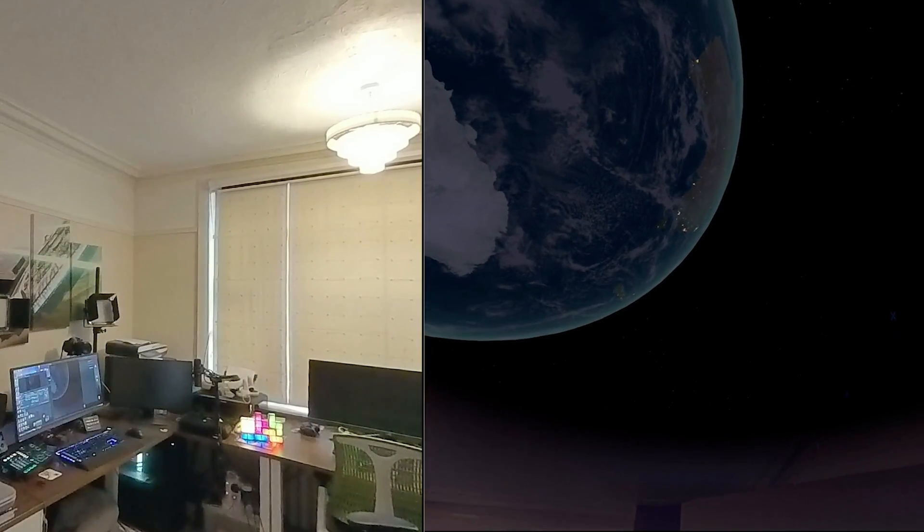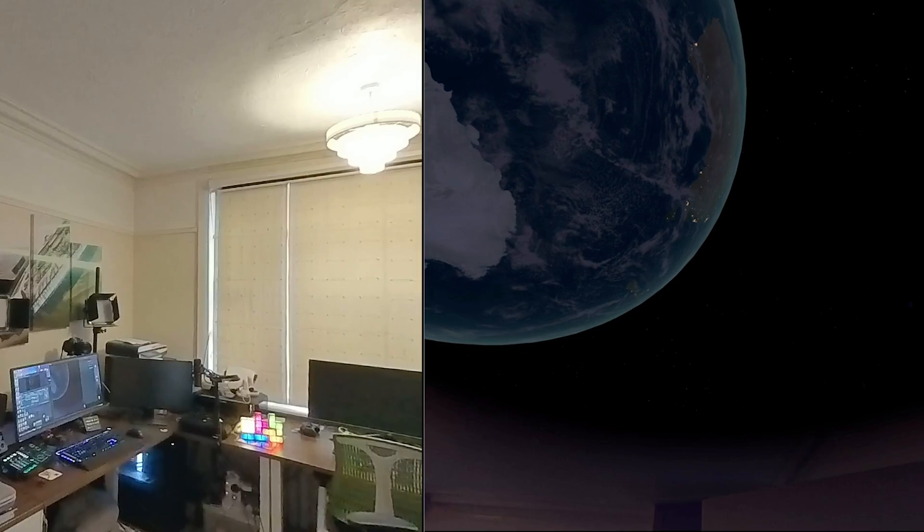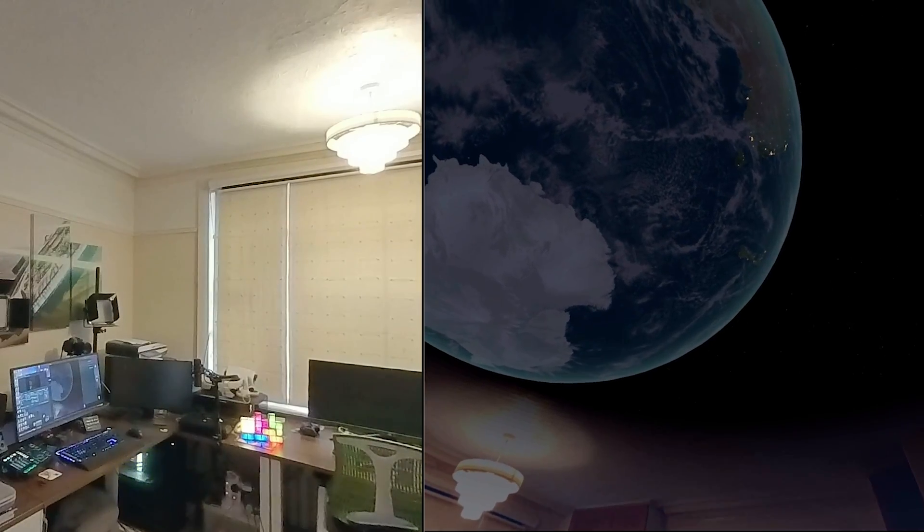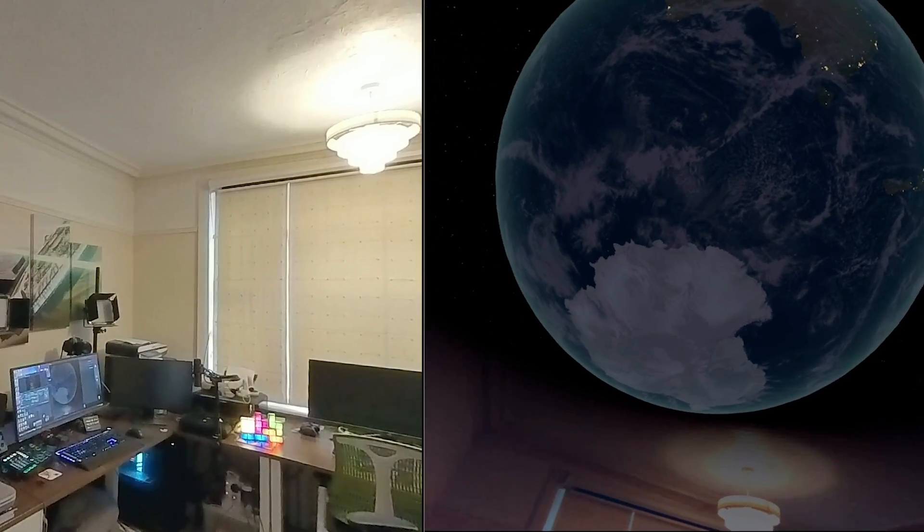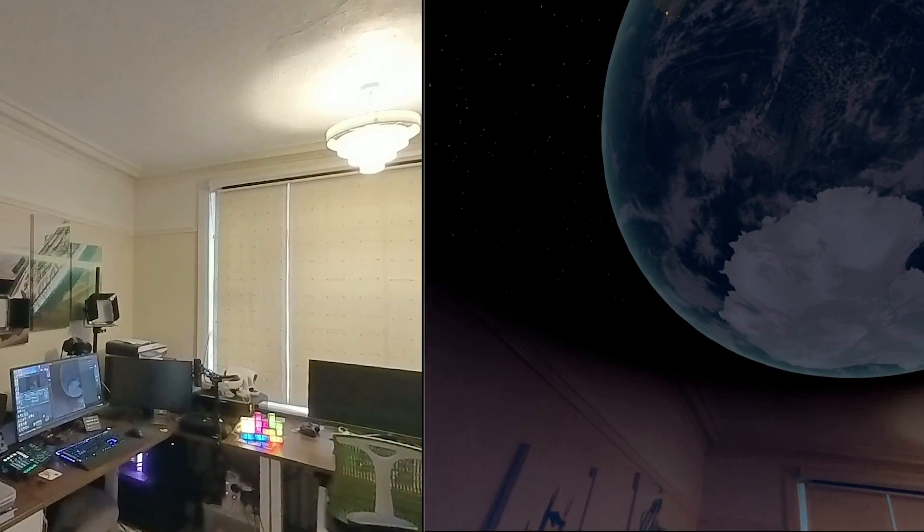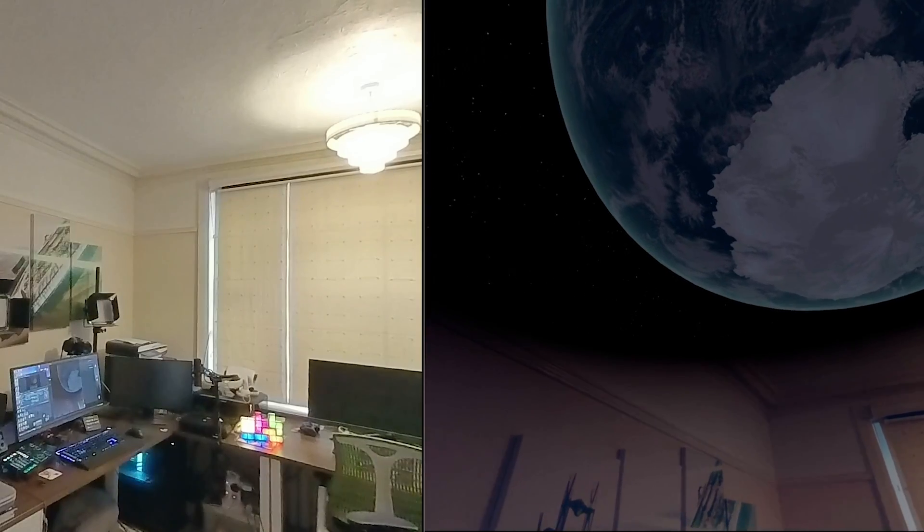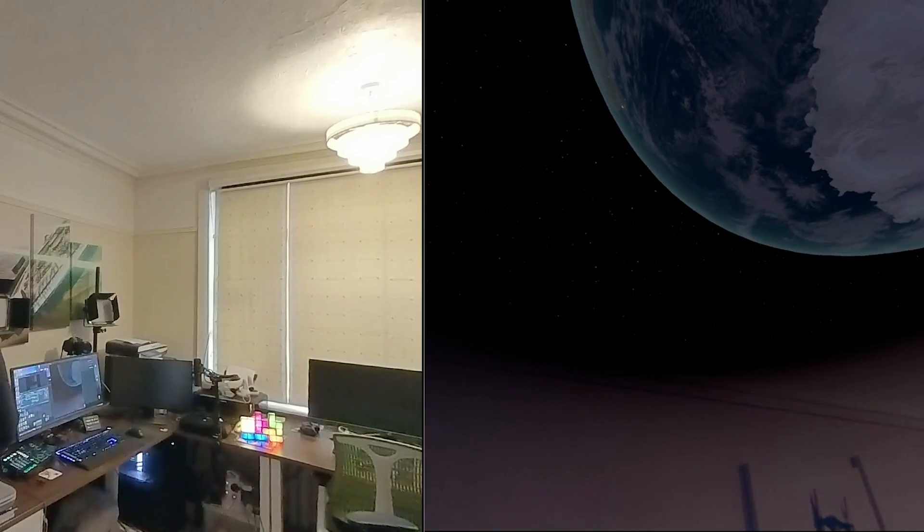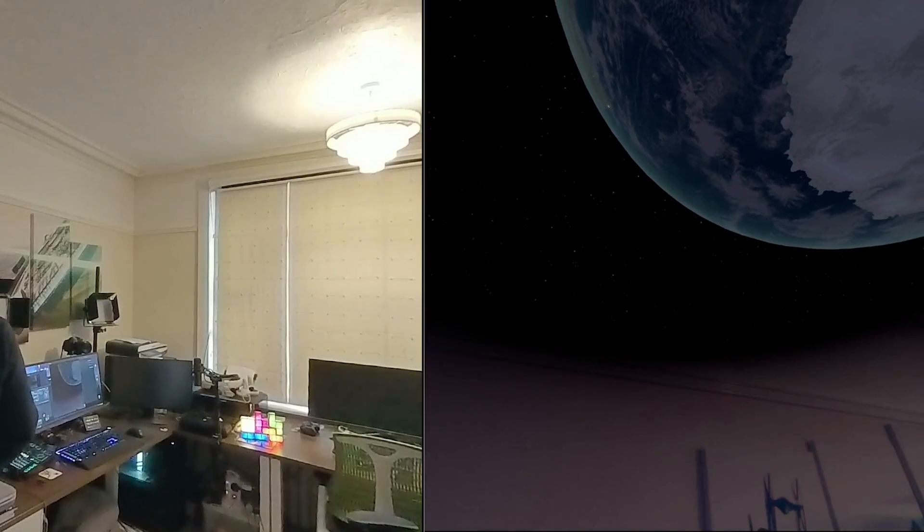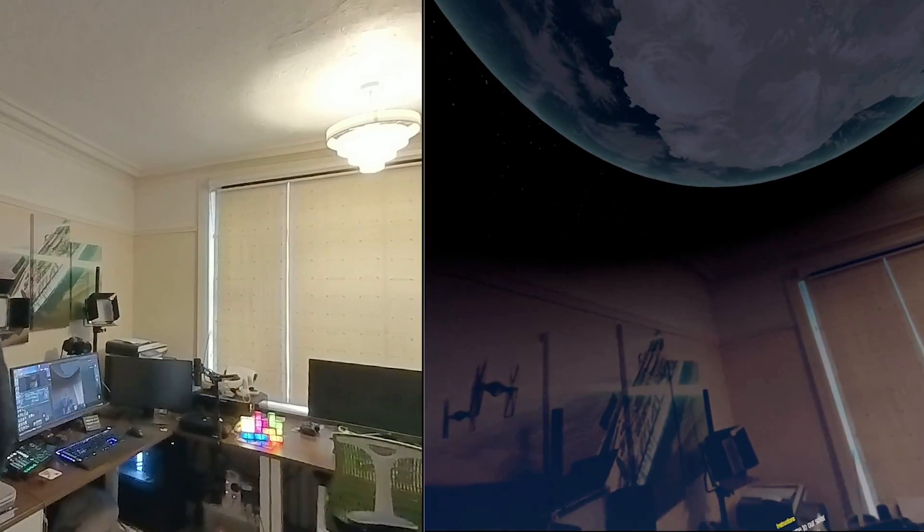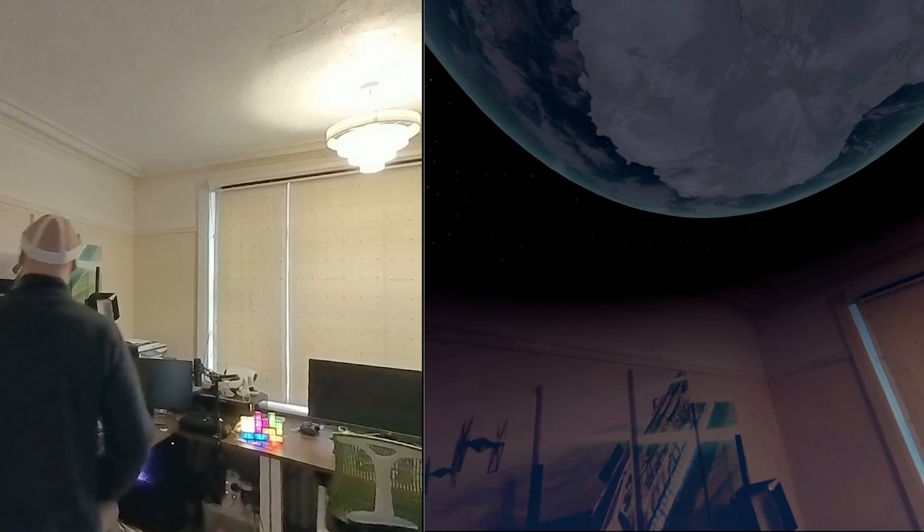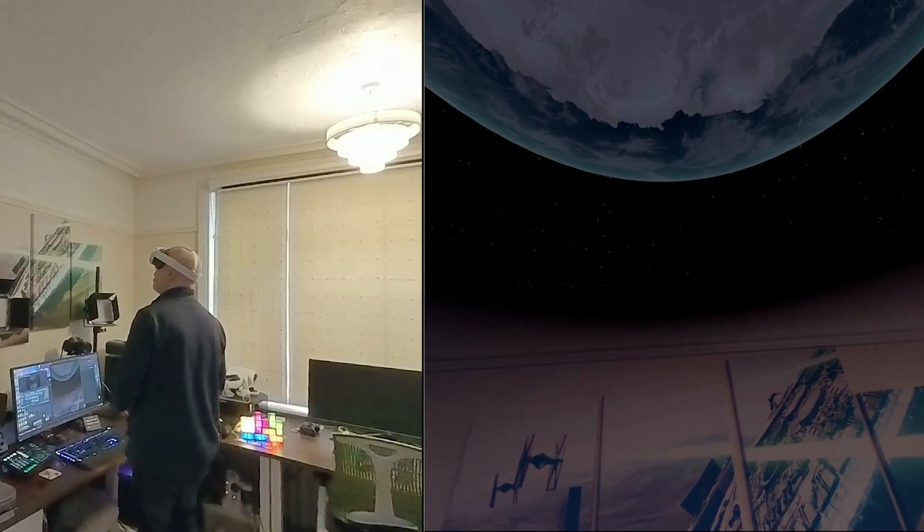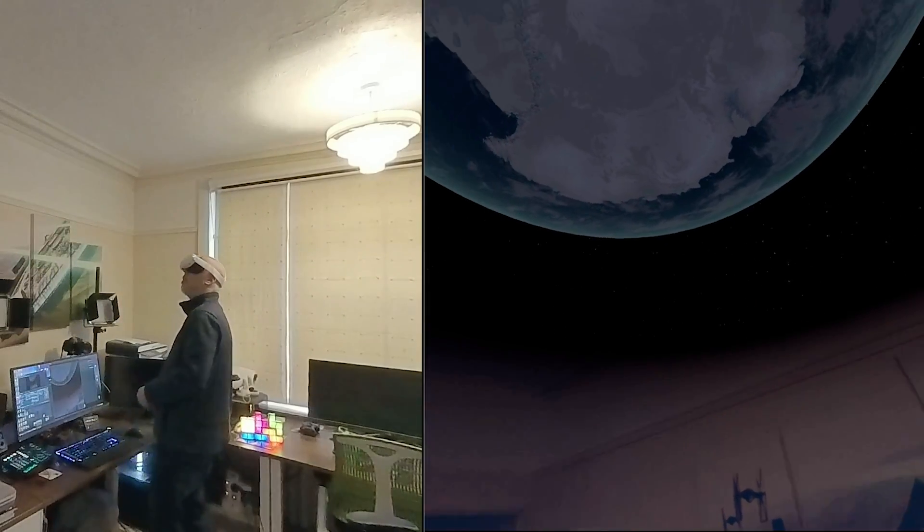What is the population of Earth? As of my last update in April 2023, the estimated global population was approximately 7.9 billion.